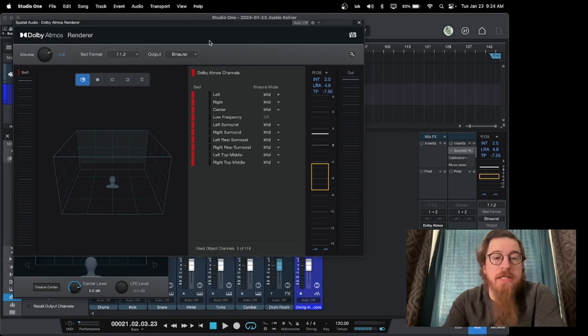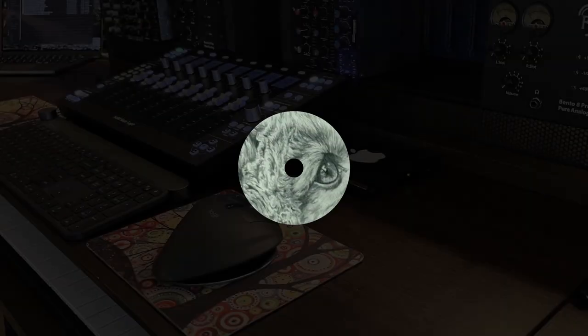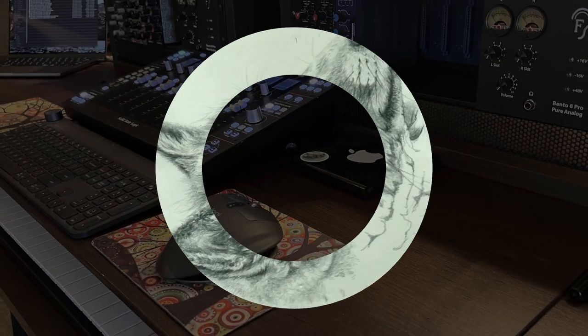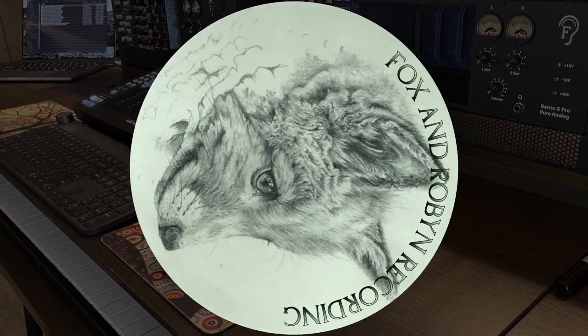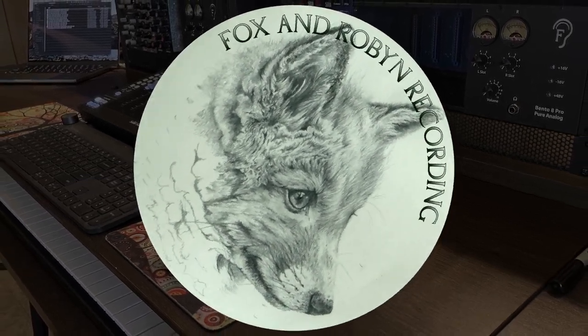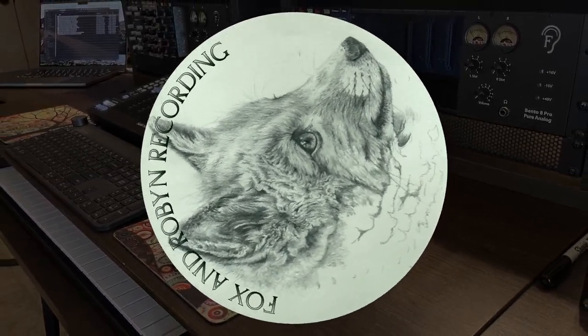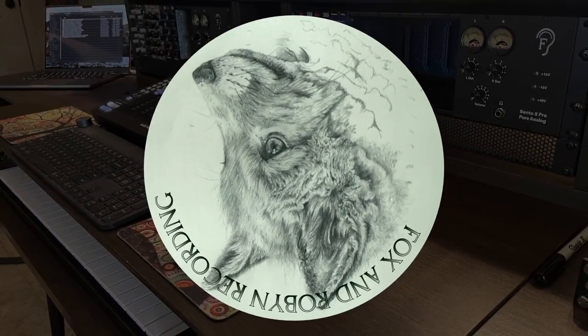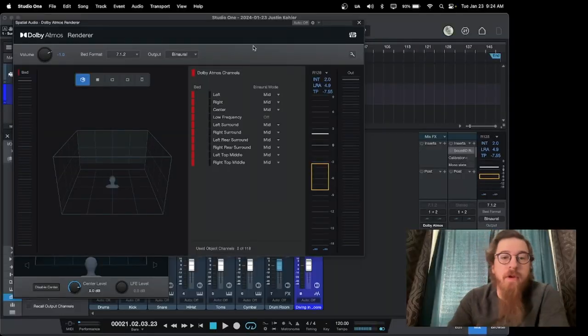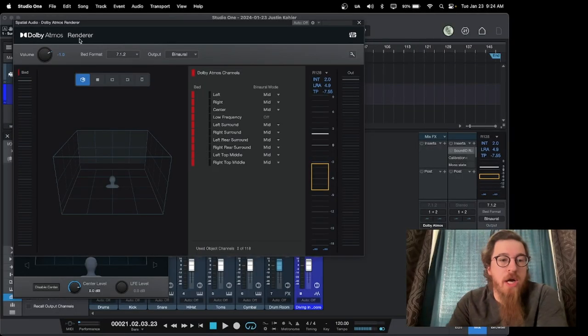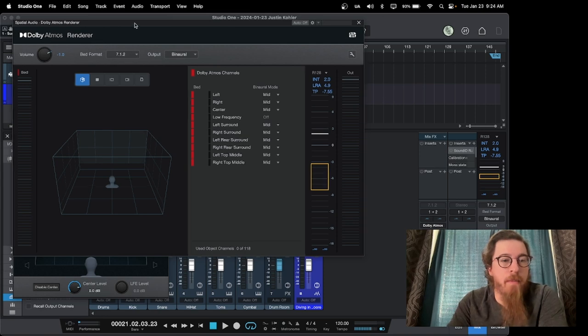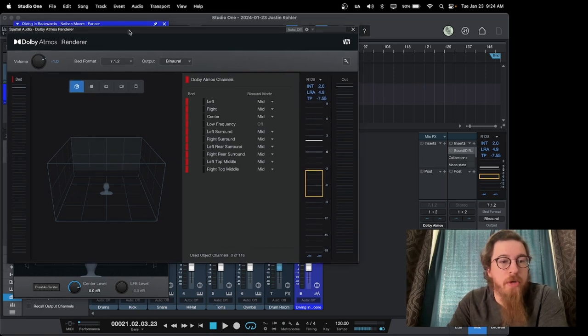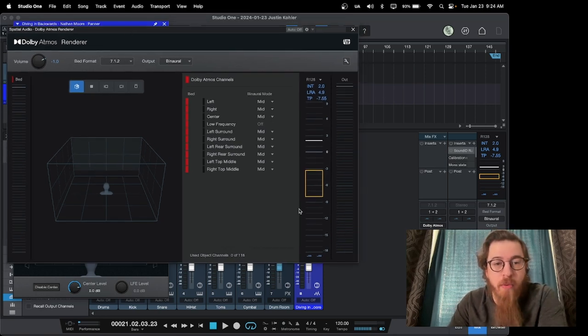Hey, welcome back to our channel, and today we've got a new video for you. So in our video today, we're talking Atmos. This is Atmos Render from Studio One. This is their integrated renderer.